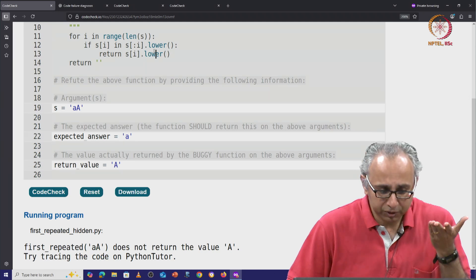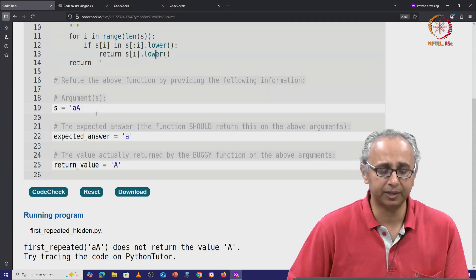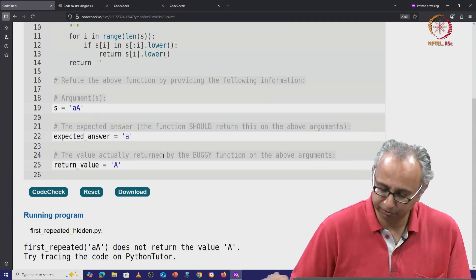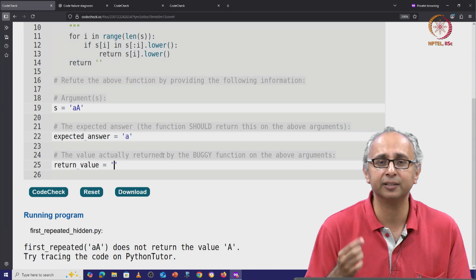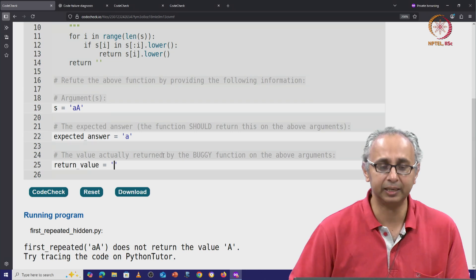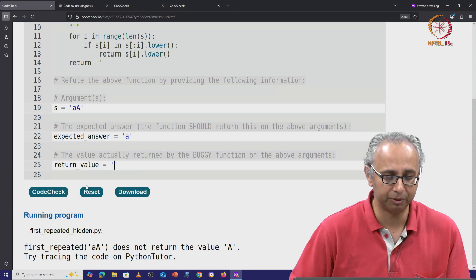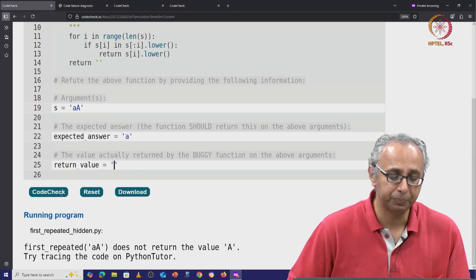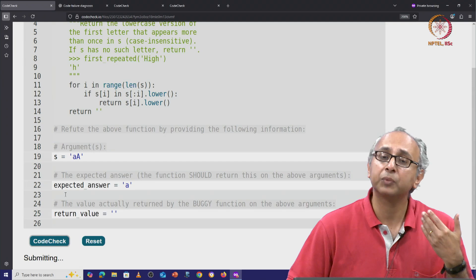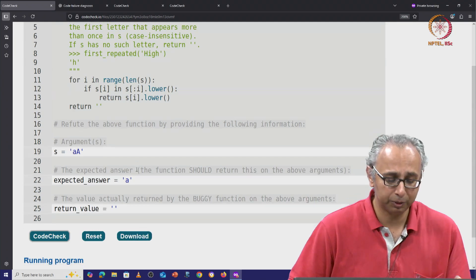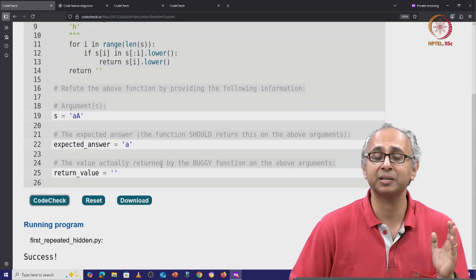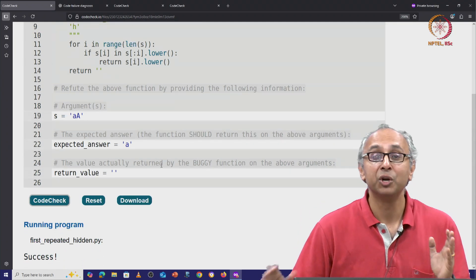So if it is producing an incorrect answer, it must be that it is failing to find this little a being repeated. So it is returning the empty string. When we check that, we will indeed get the success message.